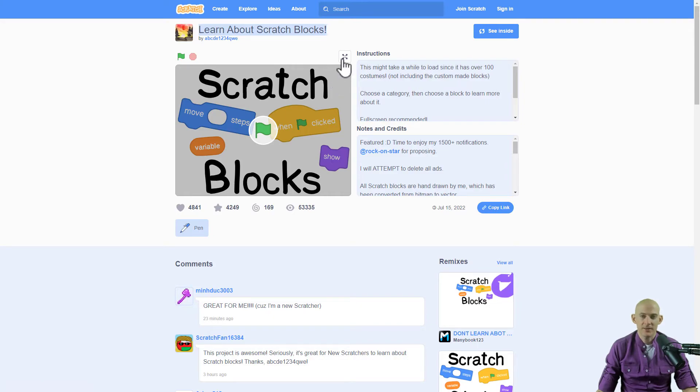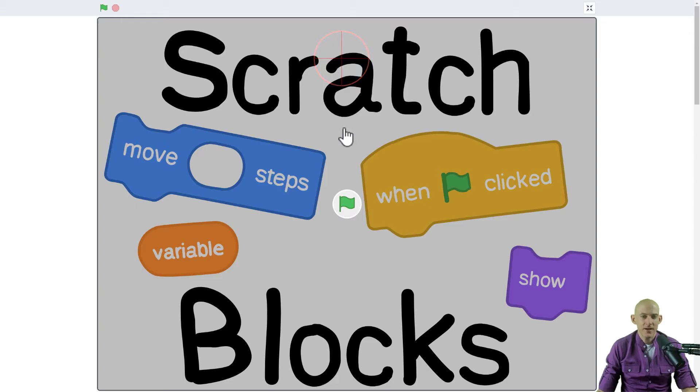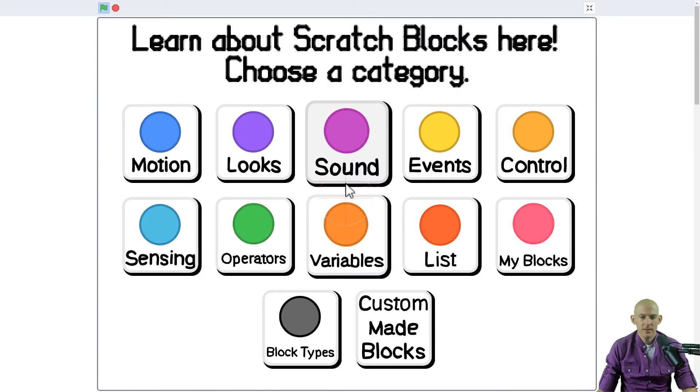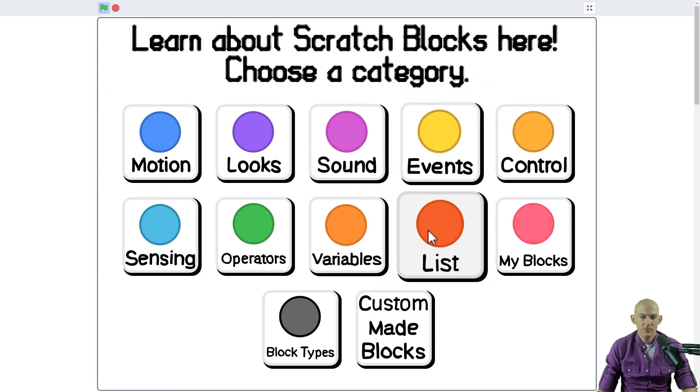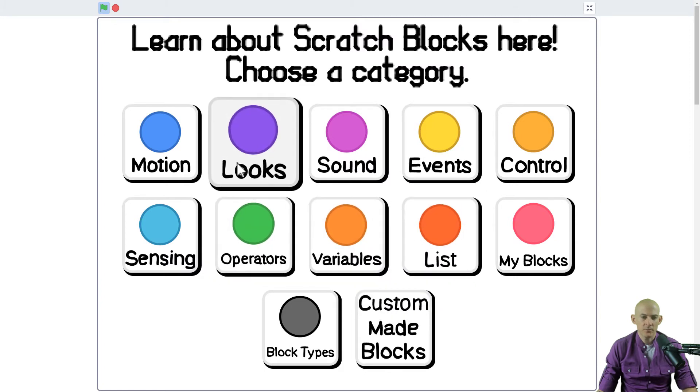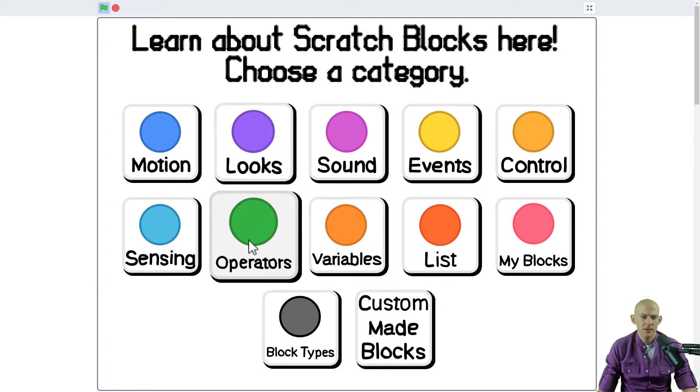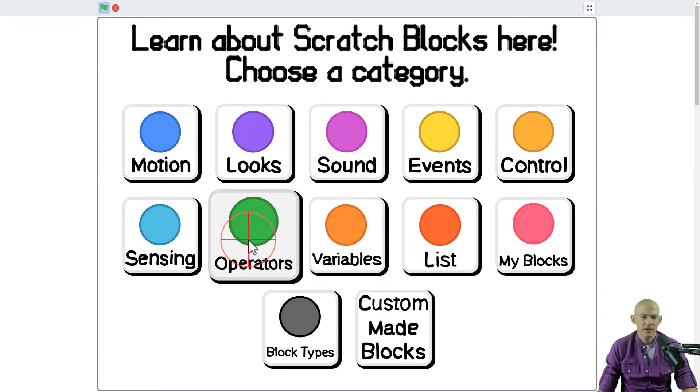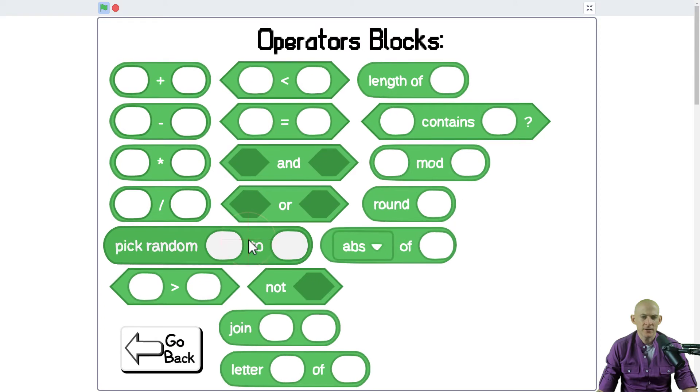When we press the green flag it gives you some different options for different blocks. Like if you're wondering what are the operators, you click on it and then there's even more blocks to choose from.